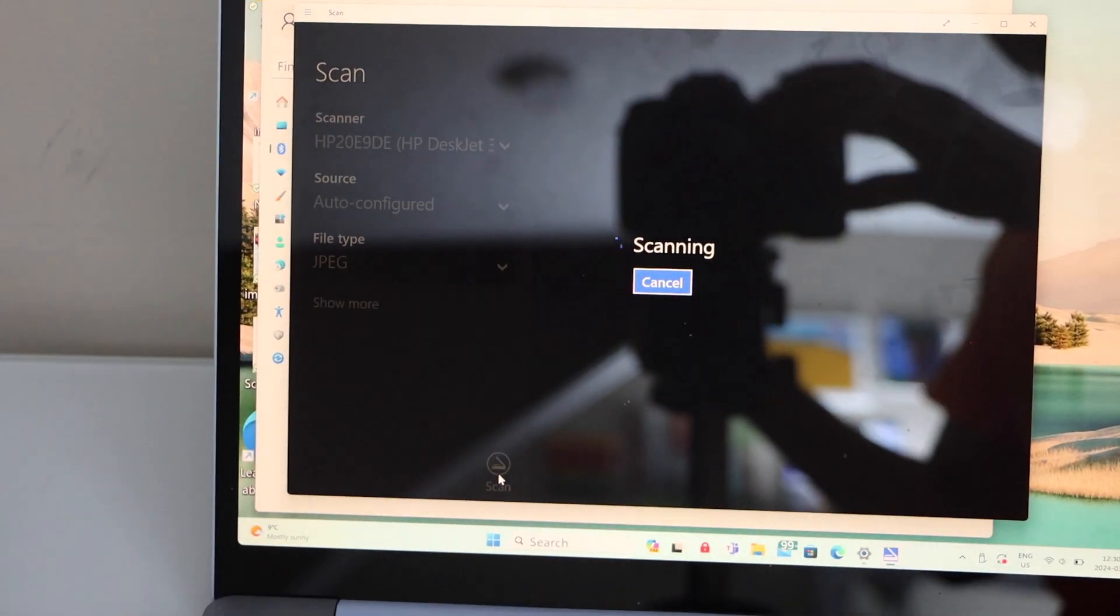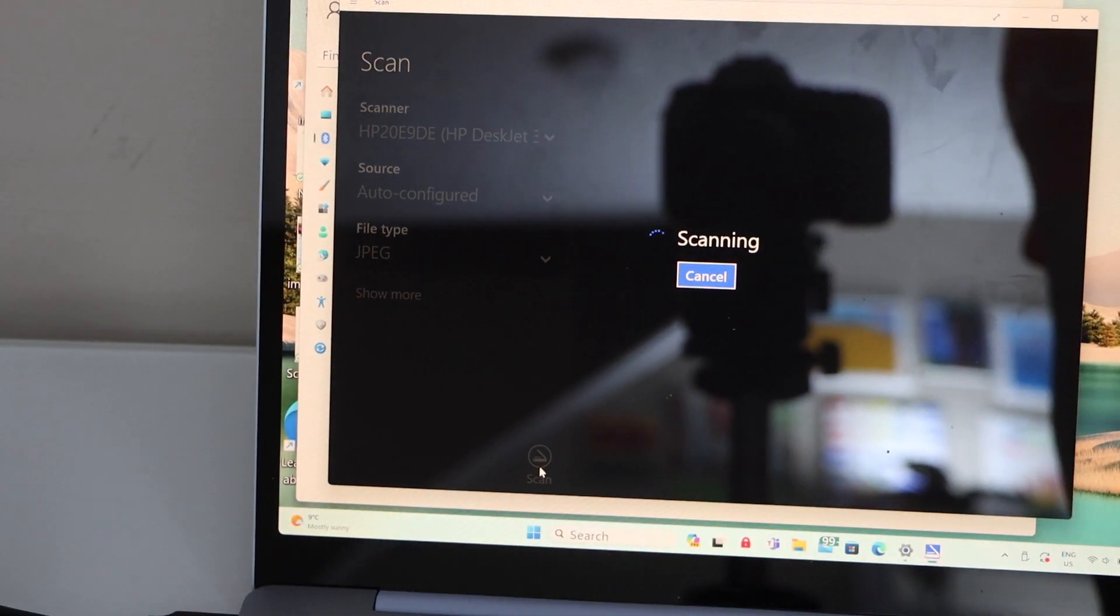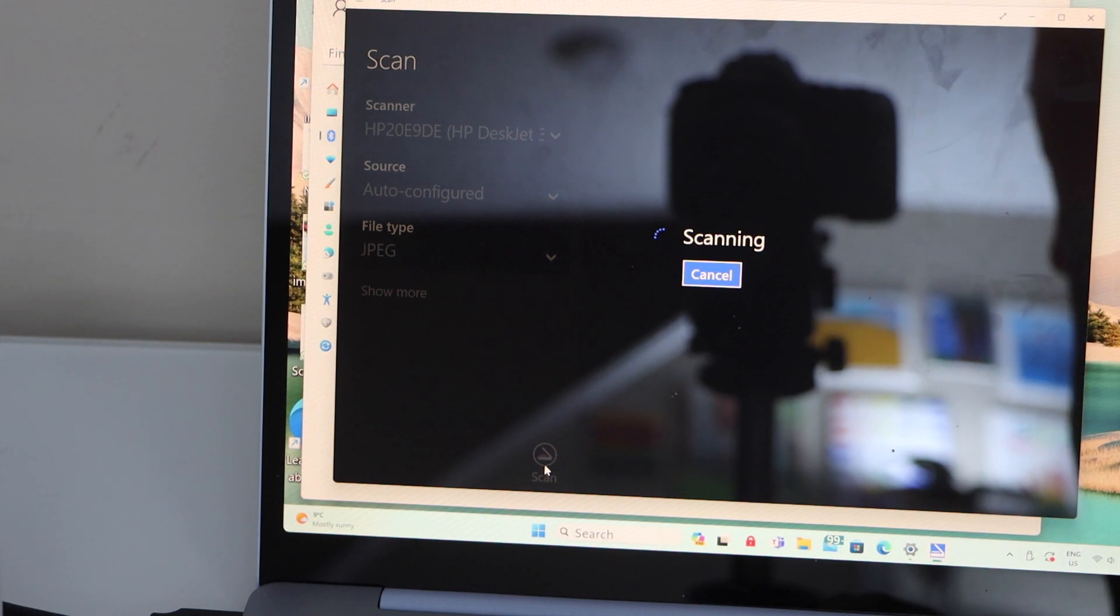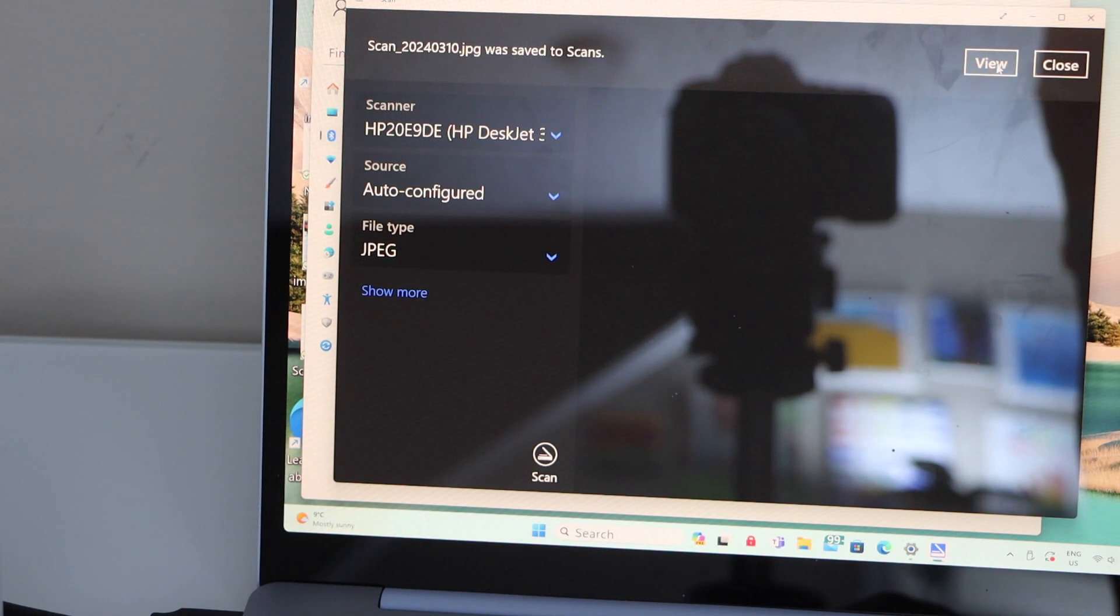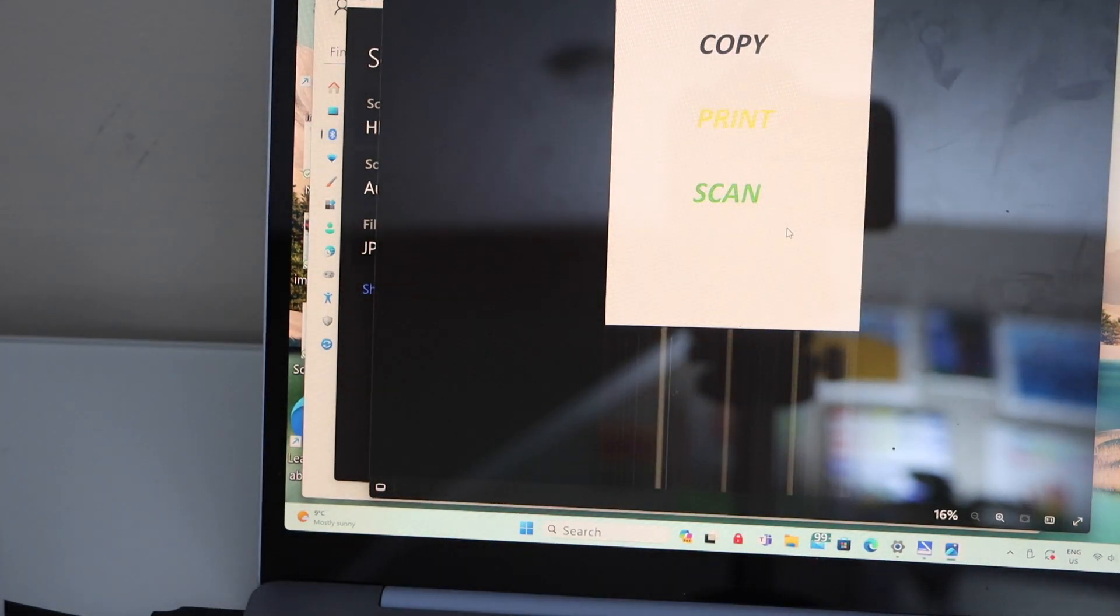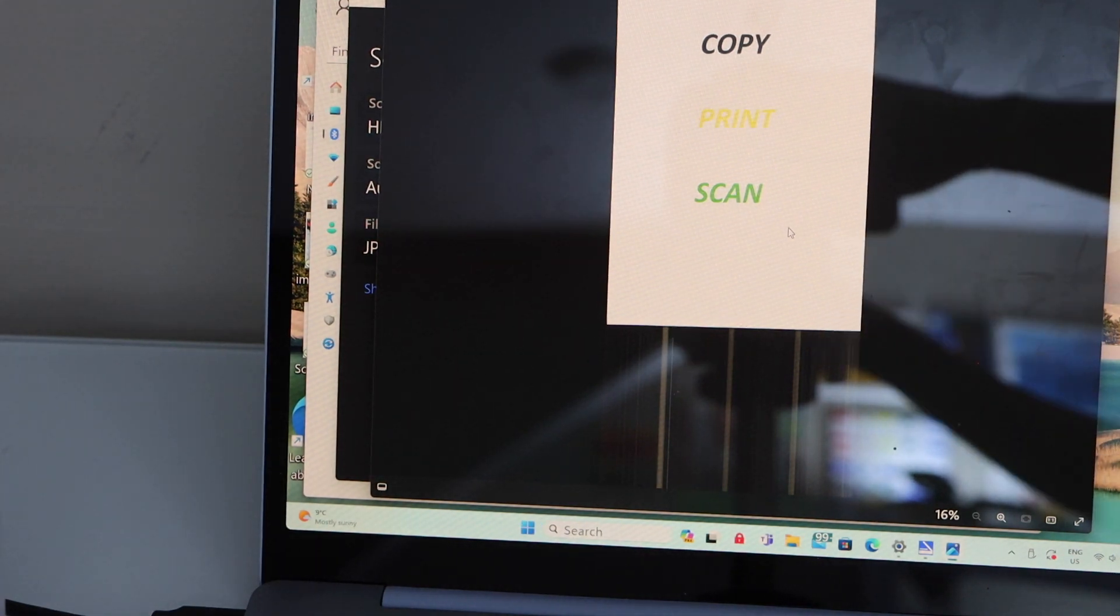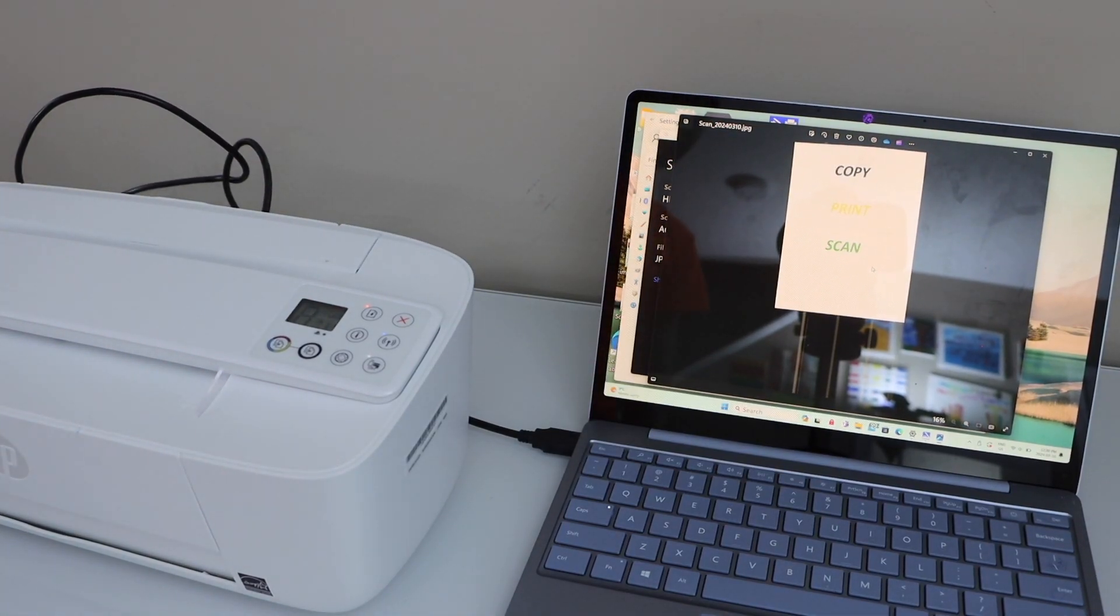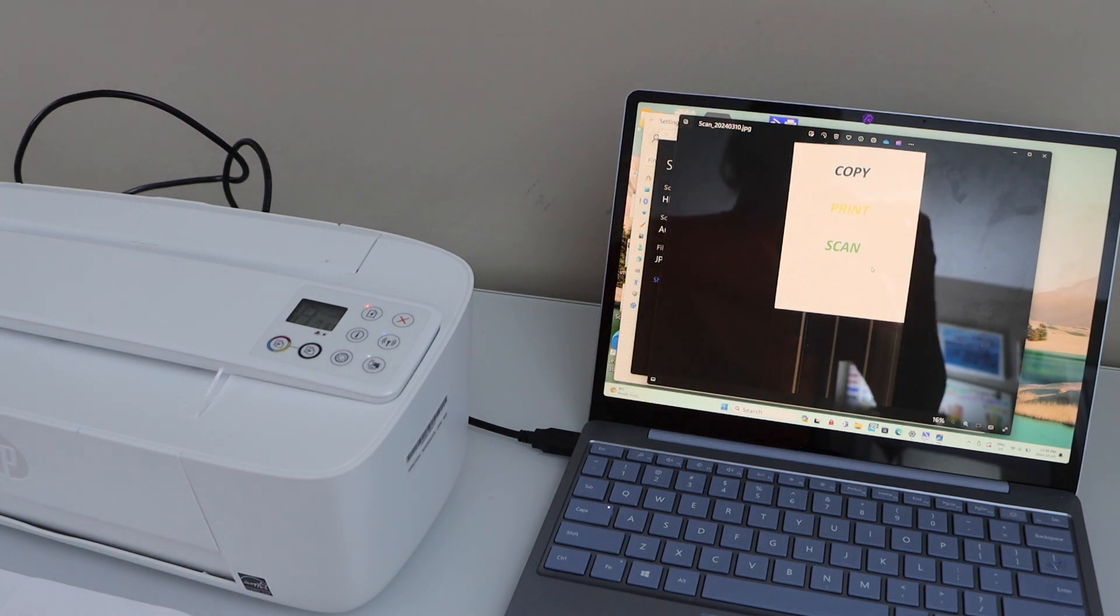To view the scan, we just have to wait. Click on the view on the next page. It will display the scan page. This way we can do the scanning with this printer. Thanks for watching.